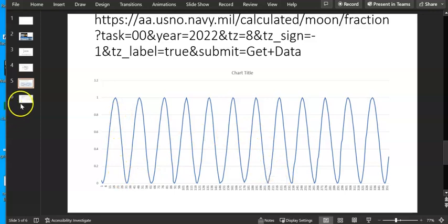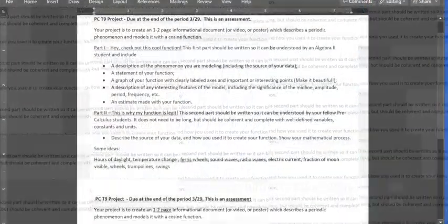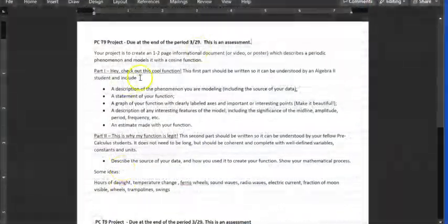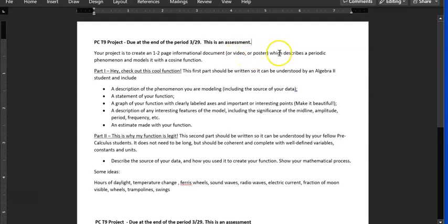So there's a lot of ideas about this project. So the requirements on the project, let me get to that. It says create a one to two page informational document or a video or a poster. You can present it however you want, which describes a periodic phenomenon and models it with a cosine function. So I want you to find some data for something. I gave you some ideas. There's more ideas on here.